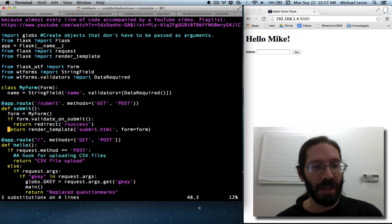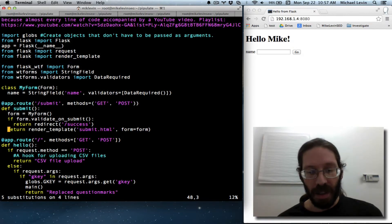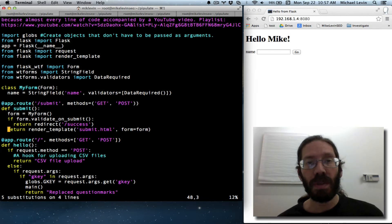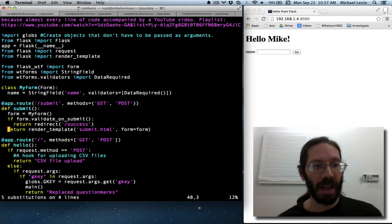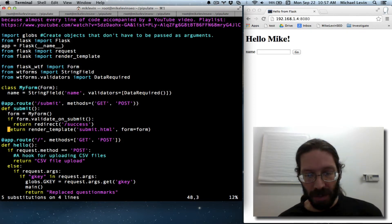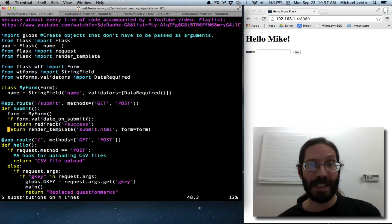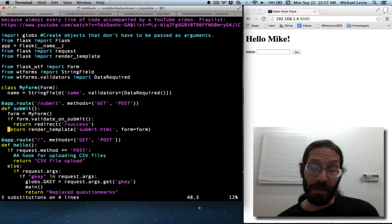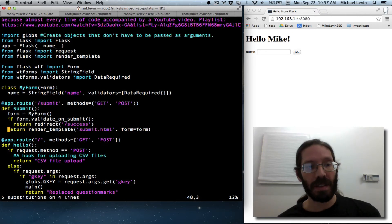And there you have it. Another vim tidbit, visual selection highlighting and applying ex command. Those are those colon command things to your visual highlight selection. Very useful, applicable in many other things than just search and replace.